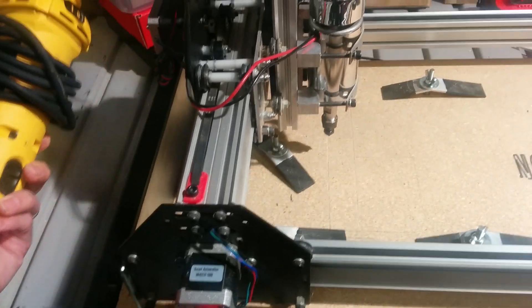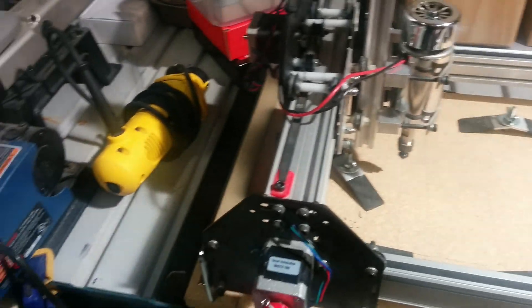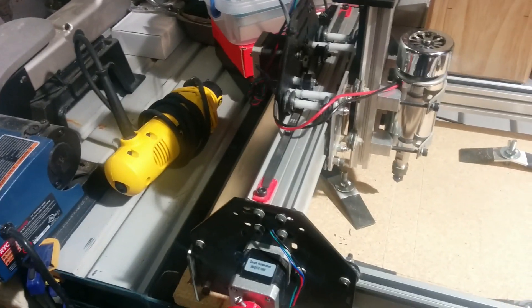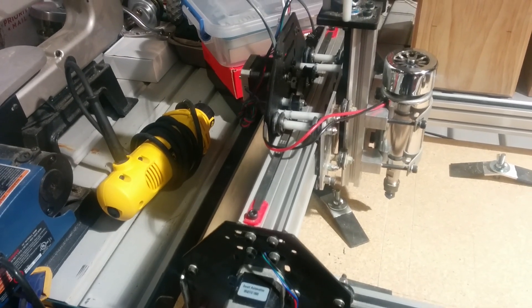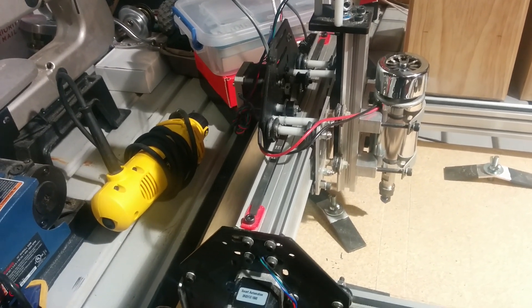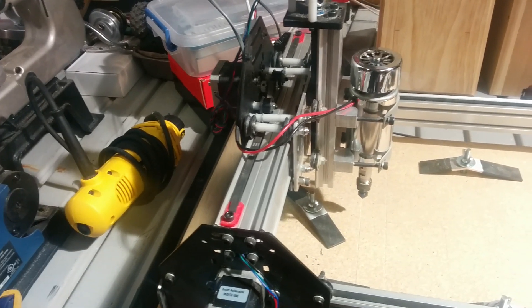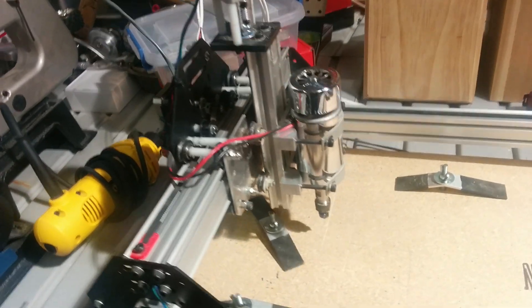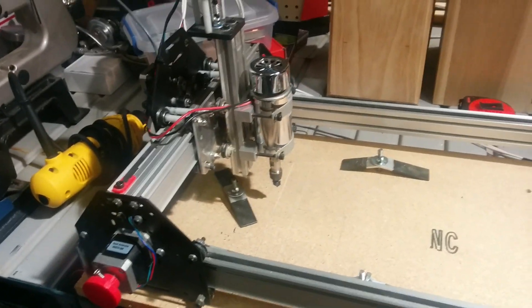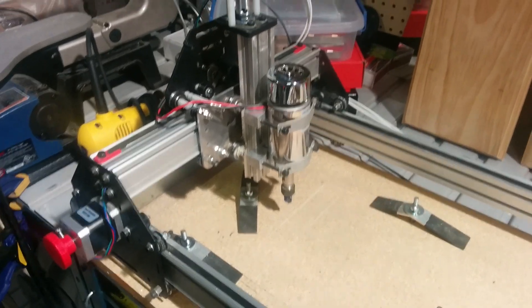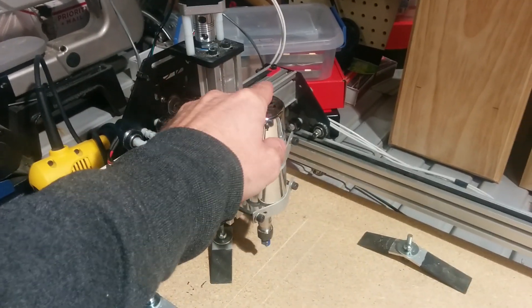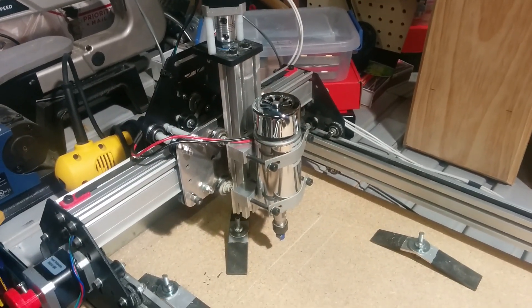From there, I made the upgrade to the DeWalt DW660 trim router, which was super loud. Then I wanted to present at Maker Faire here in Salt Lake City, so I threw a GoFundMe campaign out there and ended up raising half the money for the upgraded quiet spindle, which is super sweet.